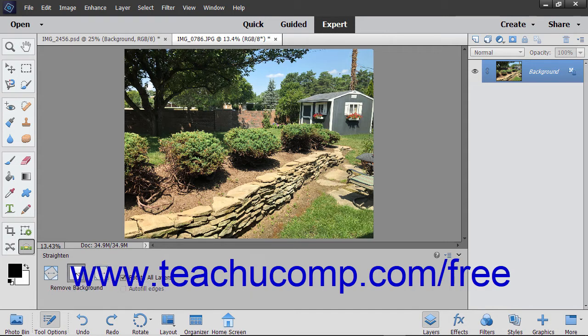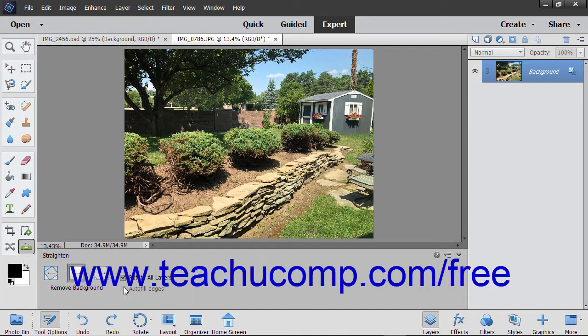If you want all of your layers rotated, select that option. You can also select the auto fill edges checkbox, which automatically fills the edges with relevant data from the photograph, attempting to fill the empty space with contents from the image.